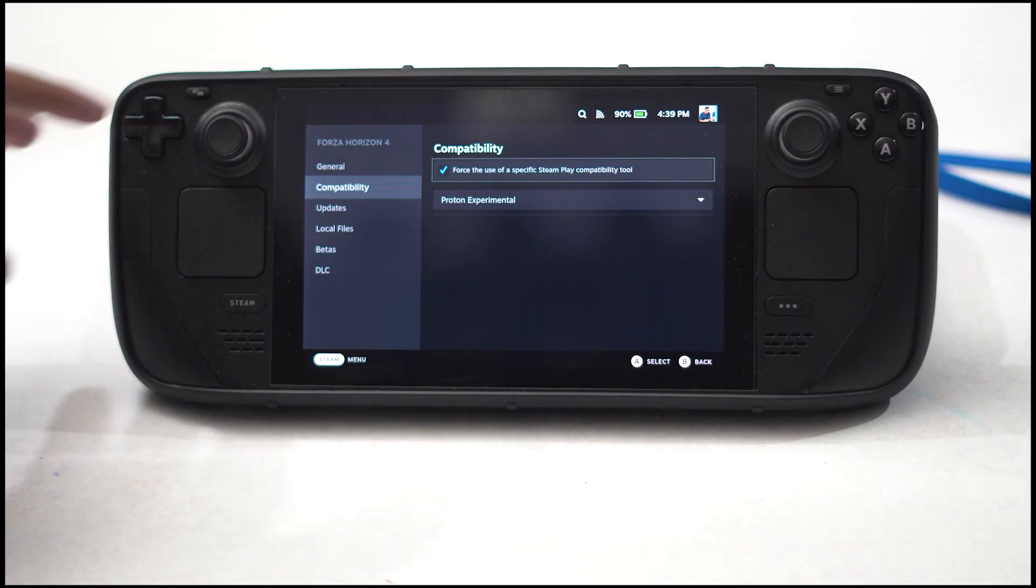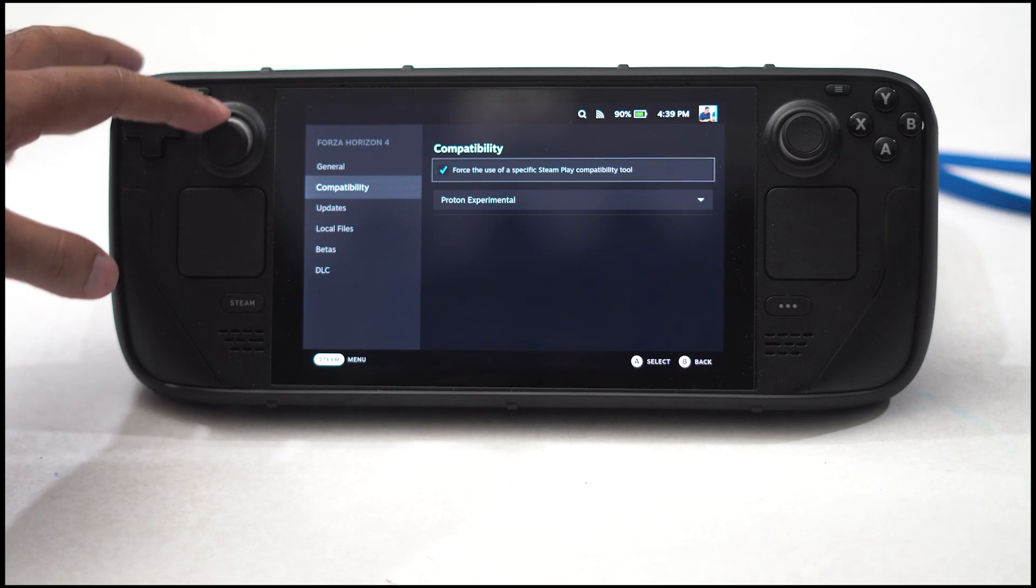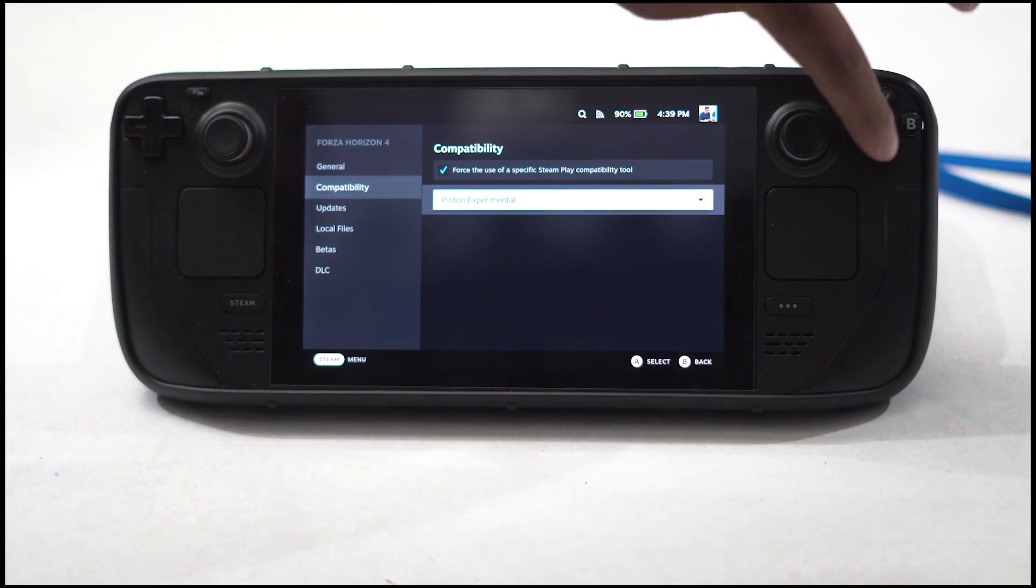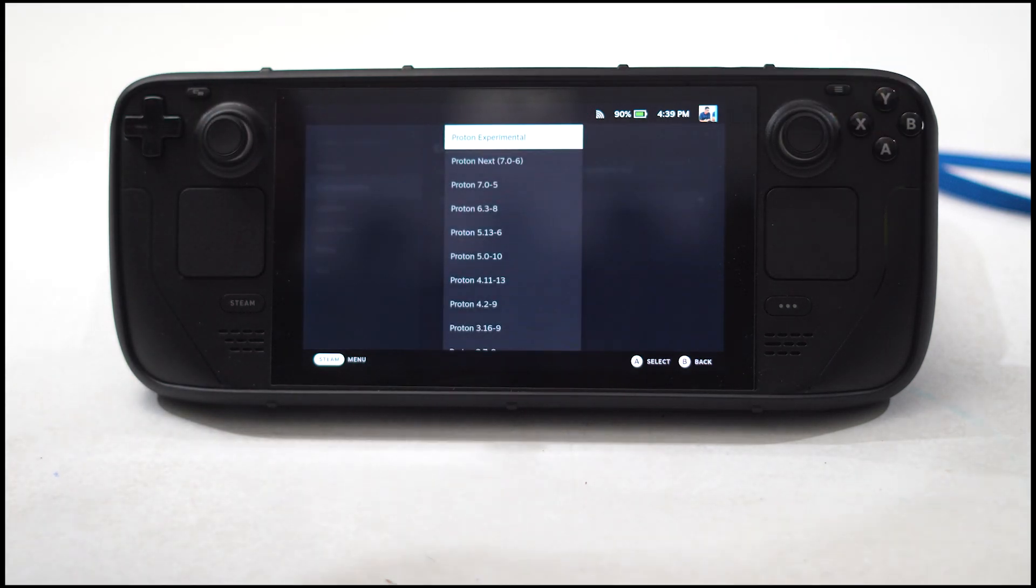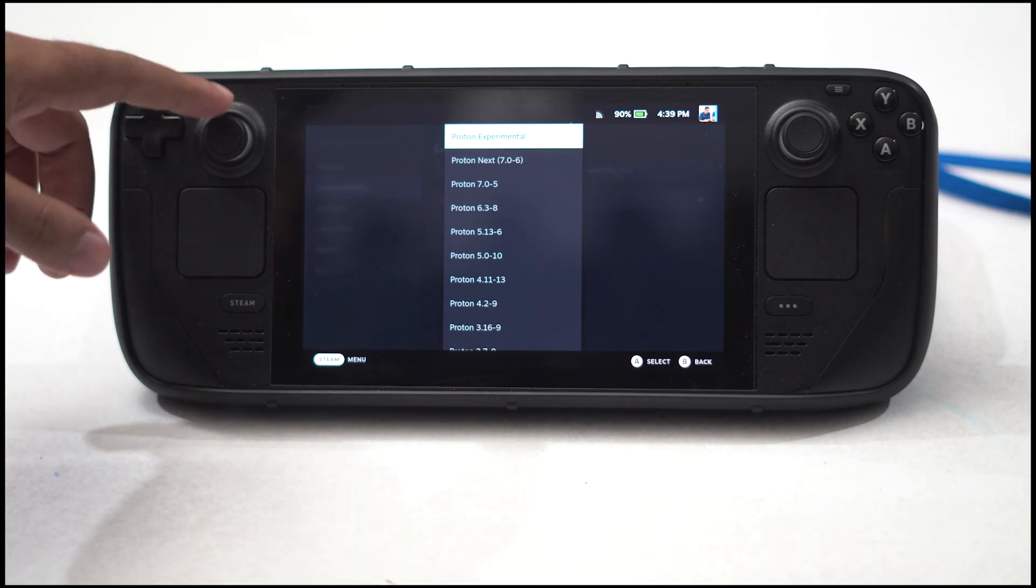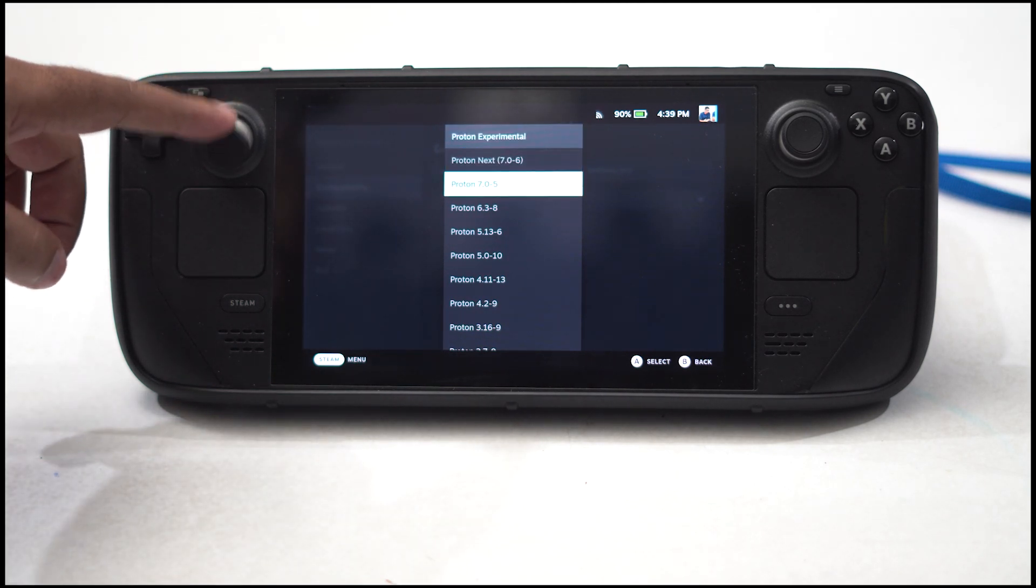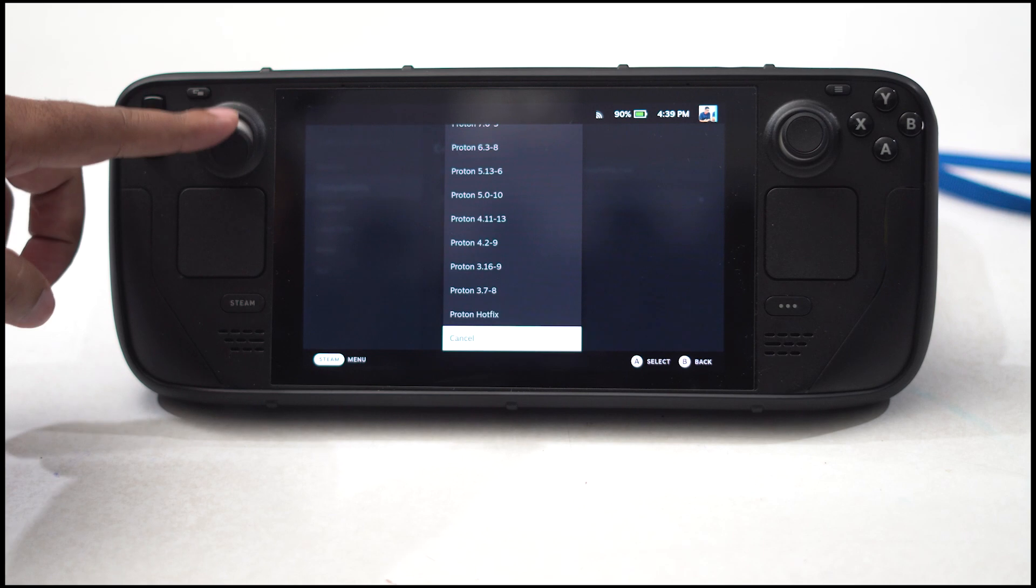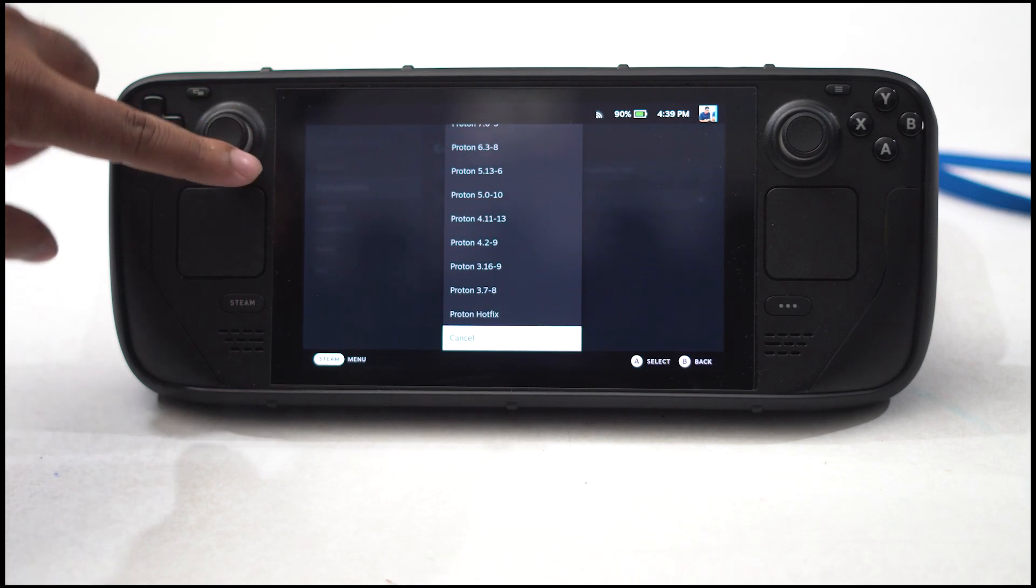Now we have options like Proton experimental. You have to select the respective version you want—select whichever one is yours.